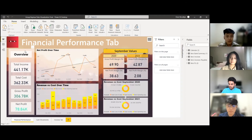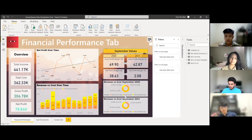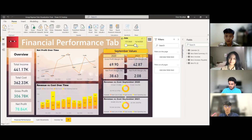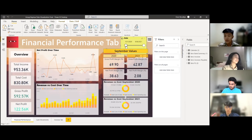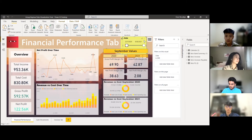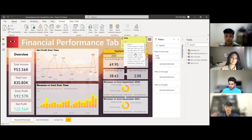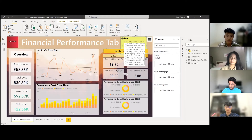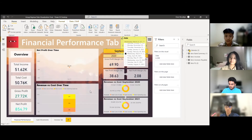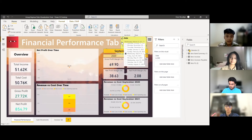We created the Financial Performance tab from the Xero profit and loss statement, showing total income, cost, gross profit, and net profit as an overview. You can control-click the date slicer on the right to show the date range and drag it to whatever duration or time period you want. You can also make it a drop-down list for a more specific month — for example, selecting March will customize the view to your preference.